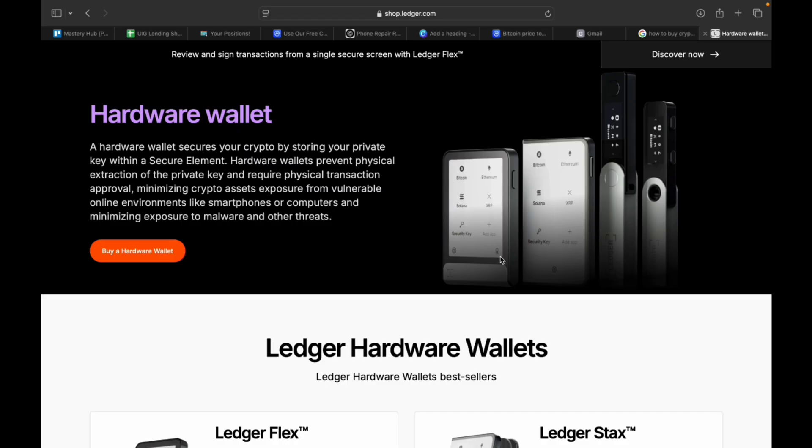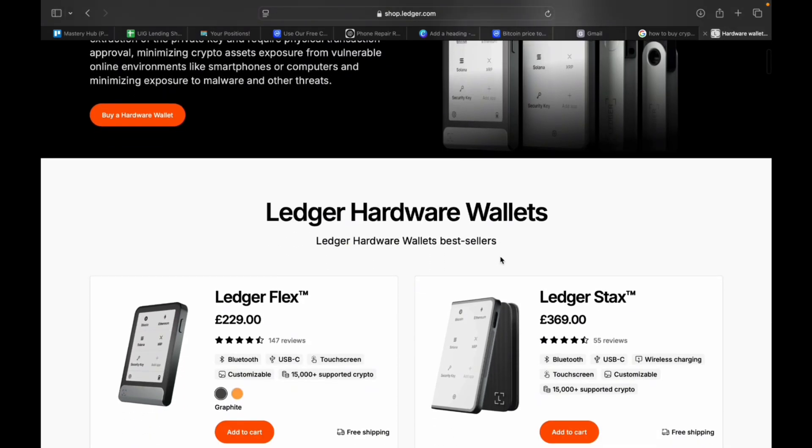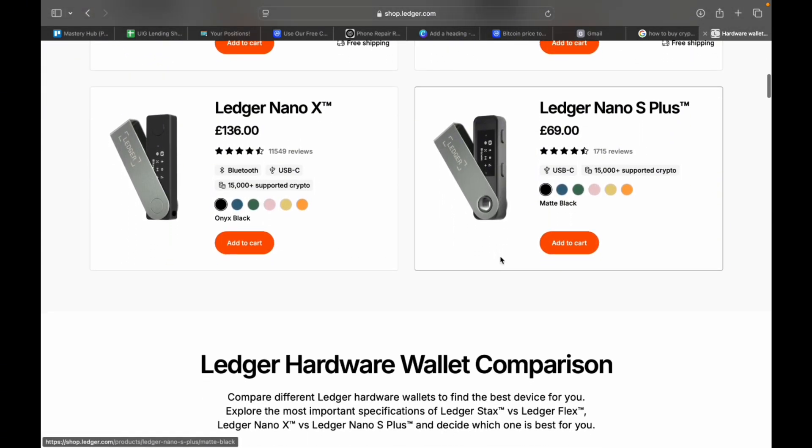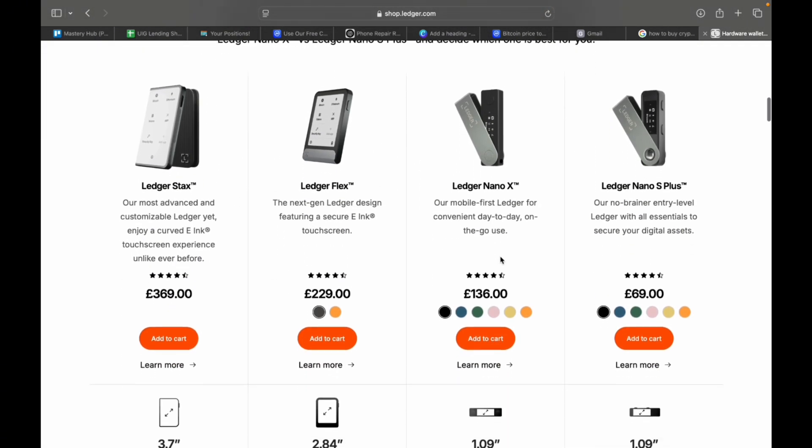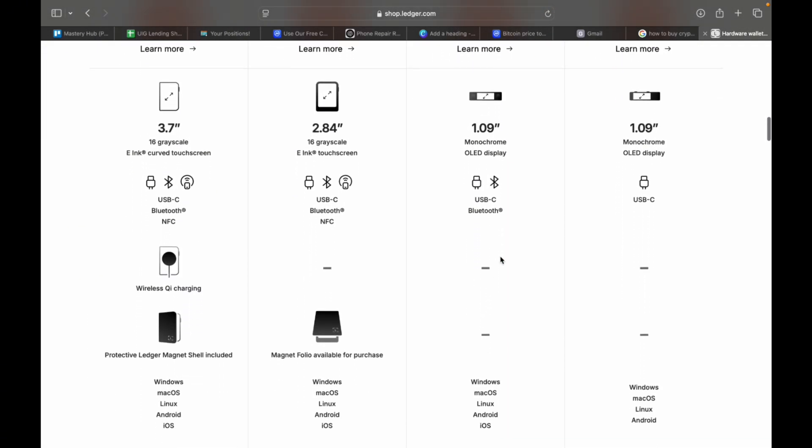If you haven't got a Ledger yet, you can get it for the best possible price and help to support the channel by clicking the link in the description or the pin comment. If you found value in this video, please like, subscribe. Thank you.